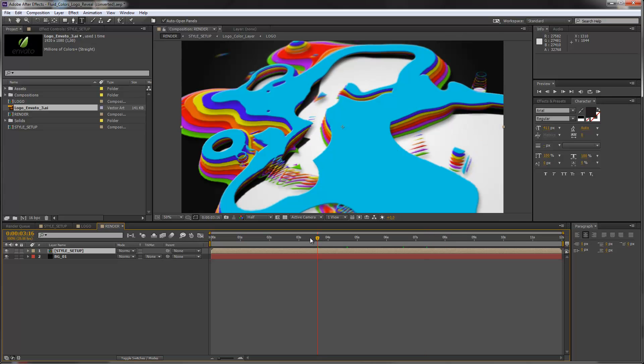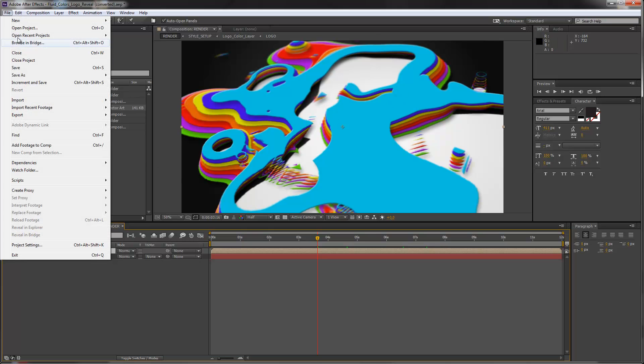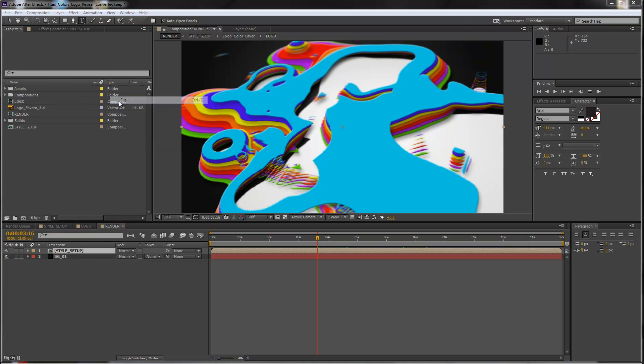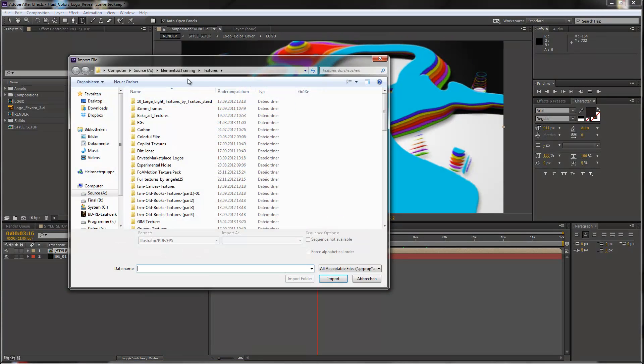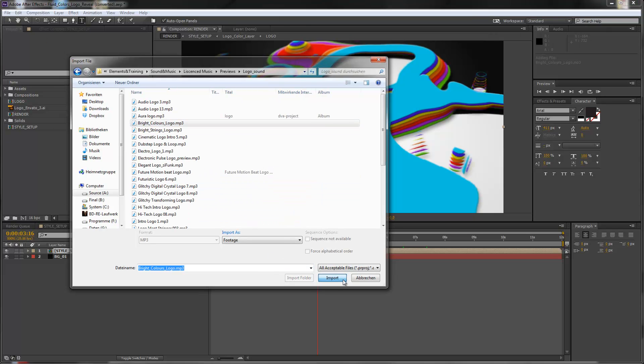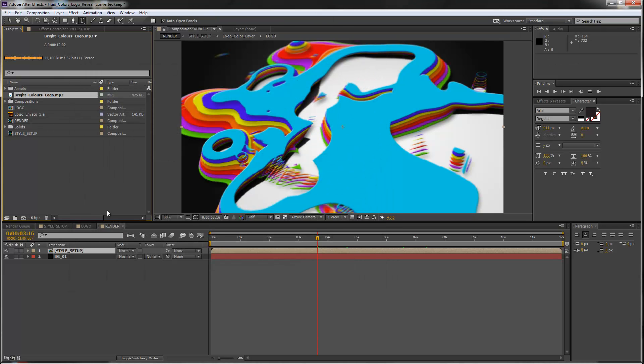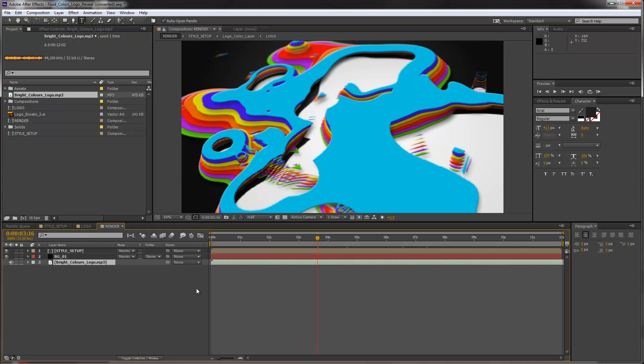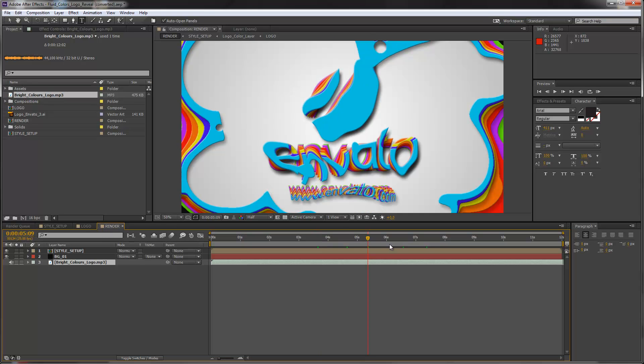So this is it. Now you can add some music and render it out as it is. So let's do that, add some music. Again, go to Import, Import File. And I will move to my music files. And I will just drag my music file into my render composition. You don't have to do anything here, just drag it in. And now you can render out the render composition and you are done with the customization.